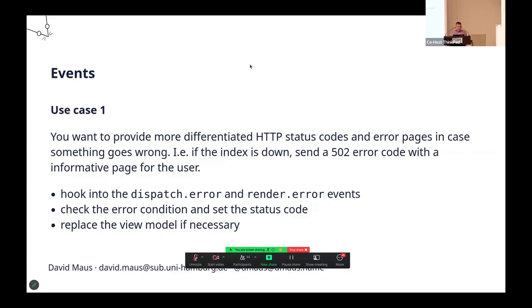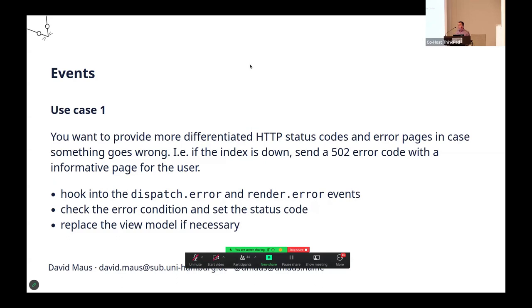Using the event system, it's easy to do. You hook into the error events, as shown before. You check the error condition. Is it an exception? Which one is it? Then you change the response object, set the status code, and if you want, you could change the view model and change the template that's used by VuFind or Laminas to be more exact to render the page.